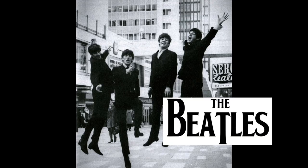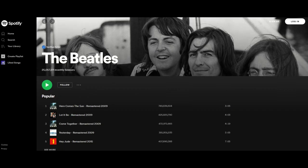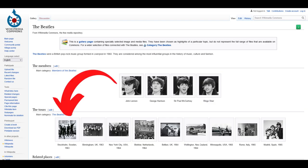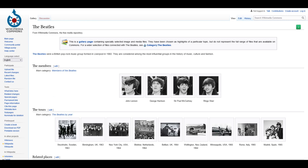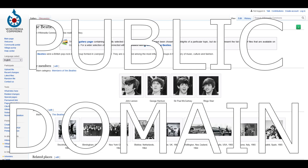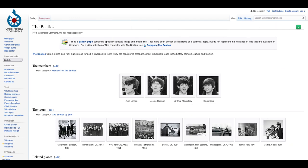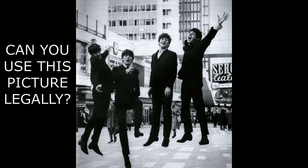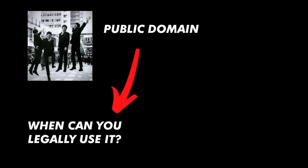This is a picture of the Beatles, one of the most famous rock and roll groups of all time. If you're under 30 years old, ask your parents. This picture sits on Wikimedia — a repository of photographs and images that are in the public domain. So, does this mean that you can use this picture of the Beatles for print-on-demand? That is the question we'll explore in this video.